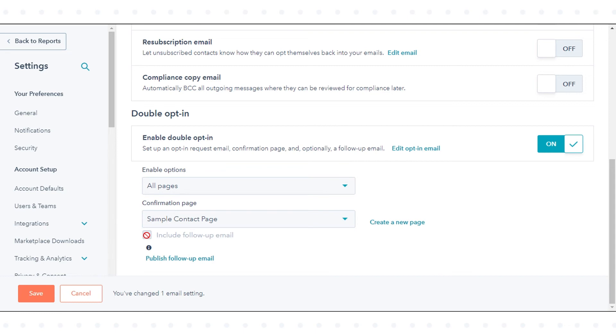If you want your contacts to receive an additional follow-up email after they confirm their subscription, select the include follow-up email checkbox. To customize and publish your email, click publish follow-up email.